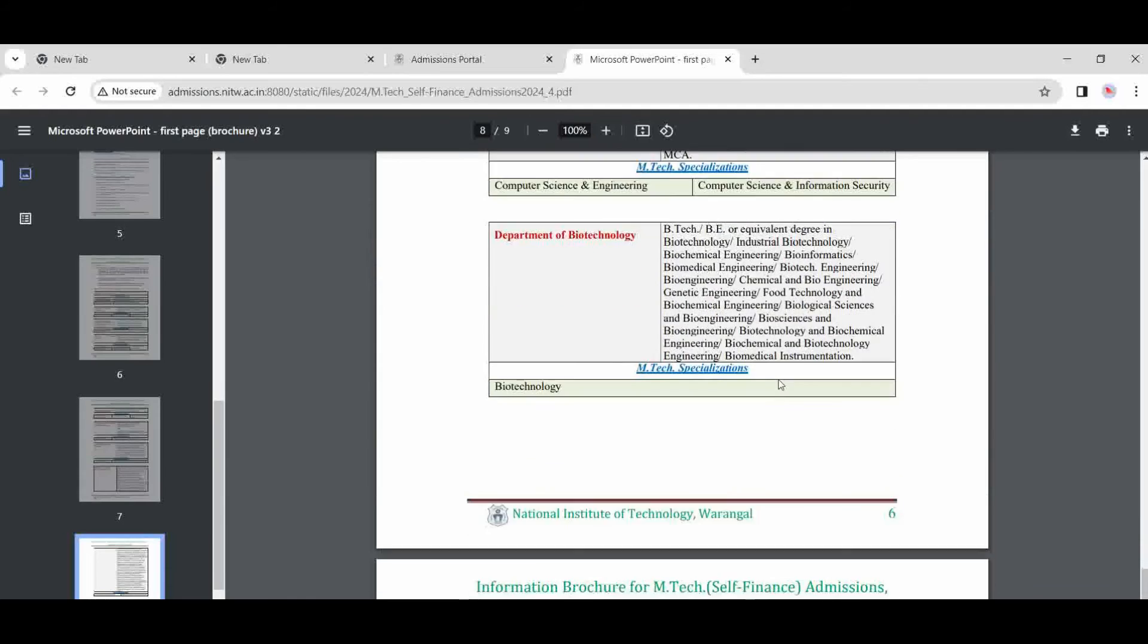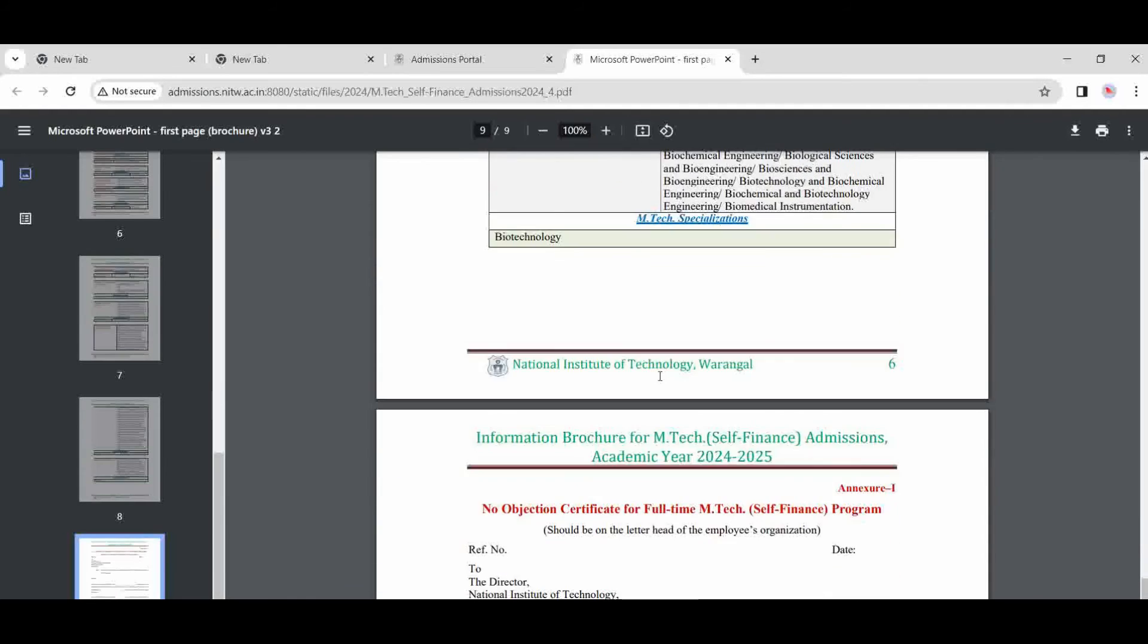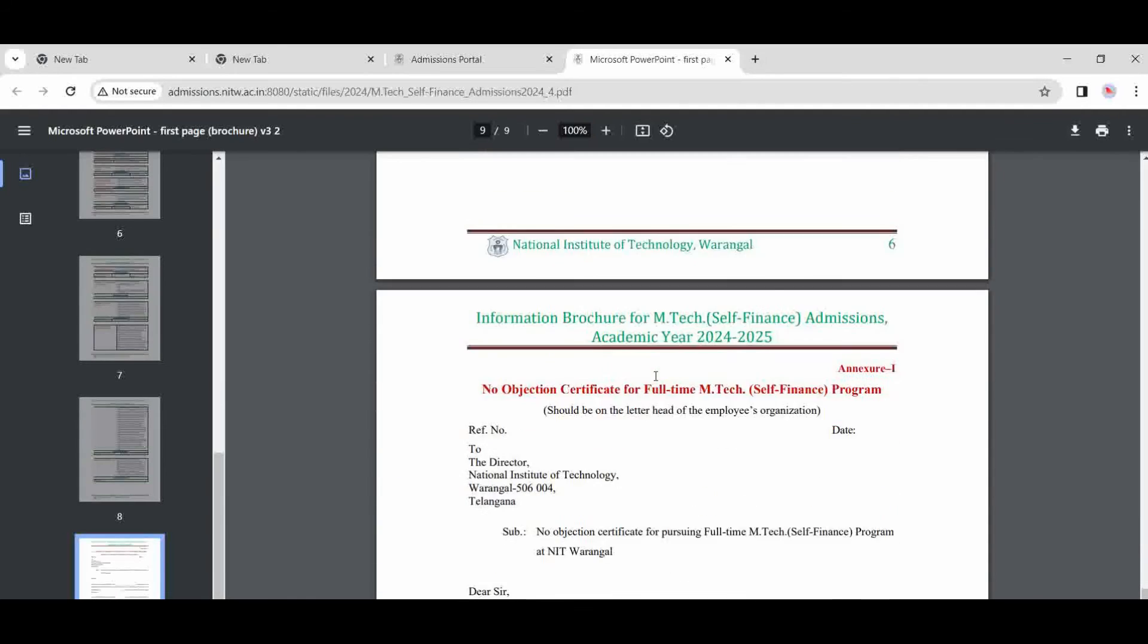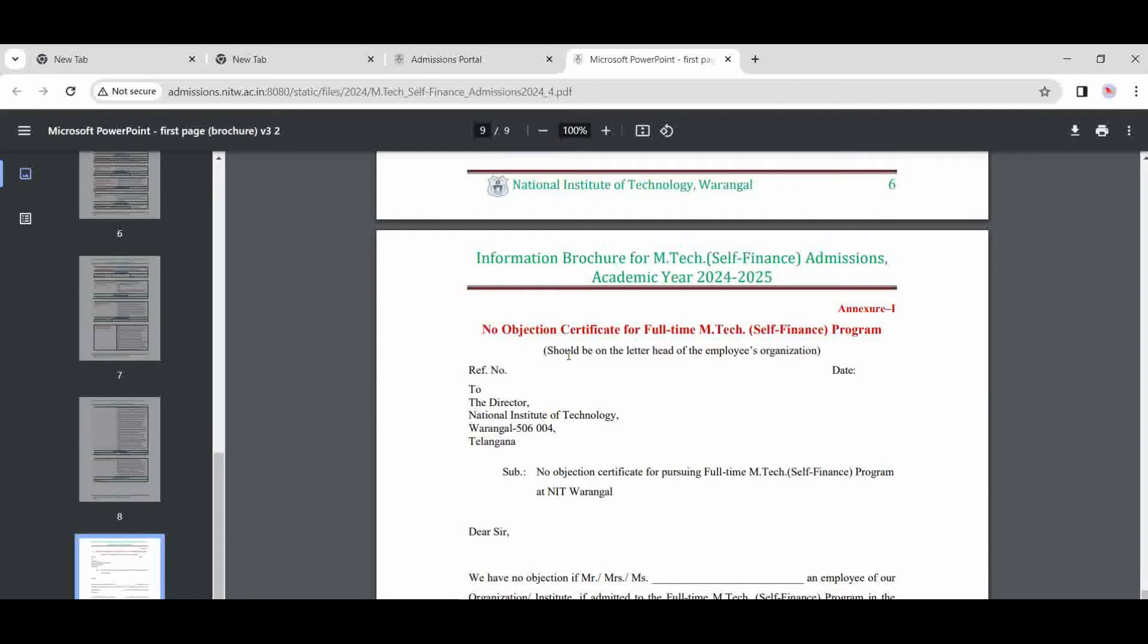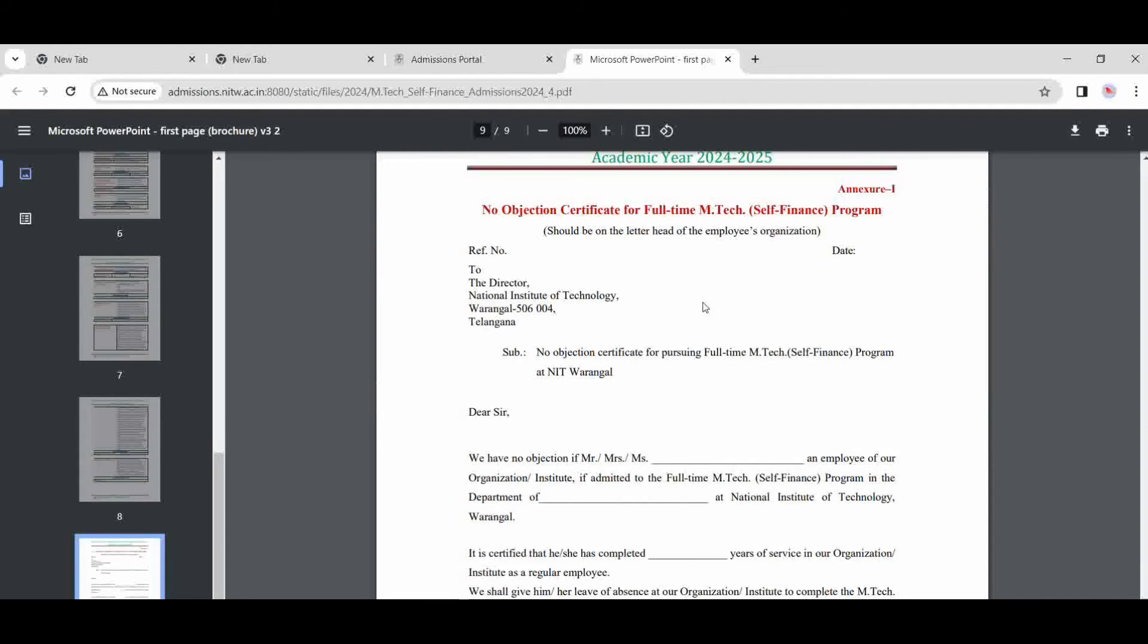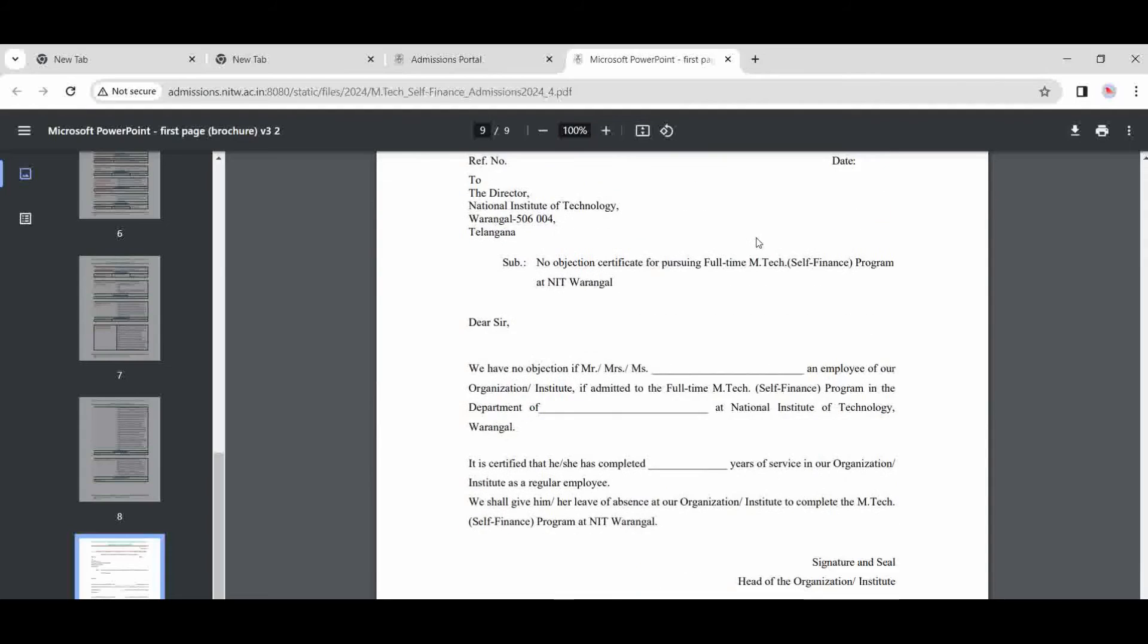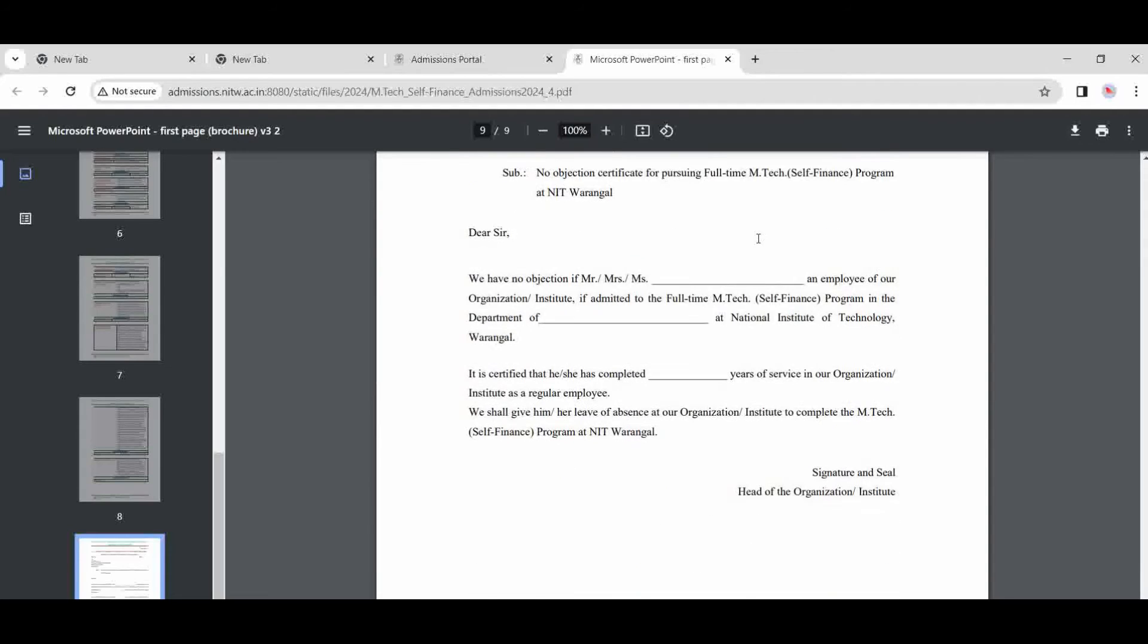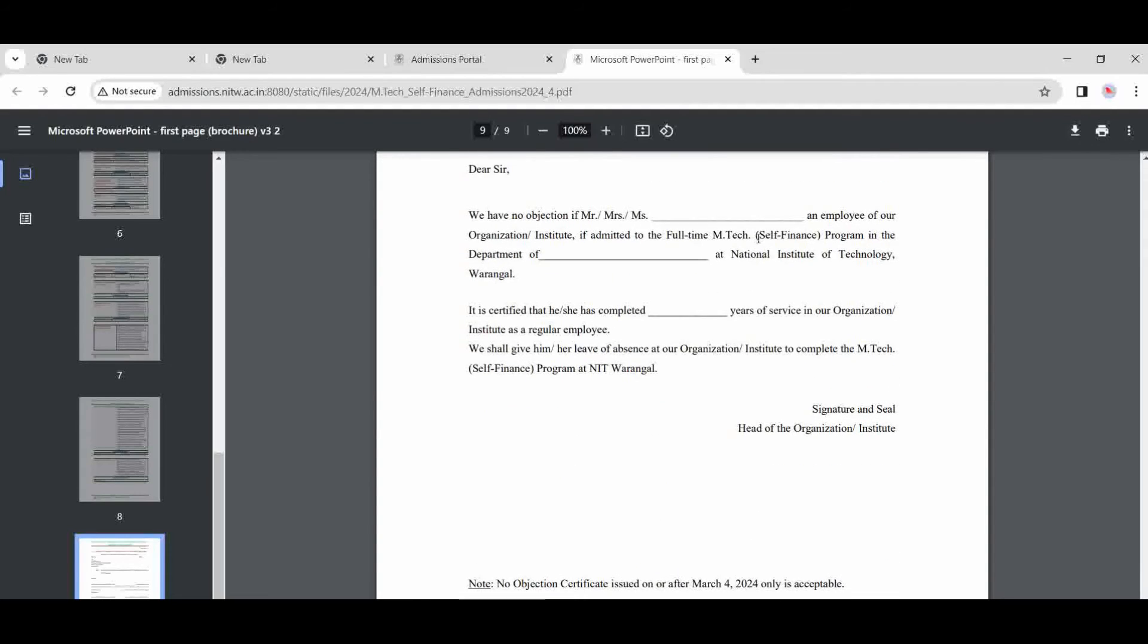Science, biotech, and no objection certificate for those who are working under any organizations. You need to show this at the time of admission.